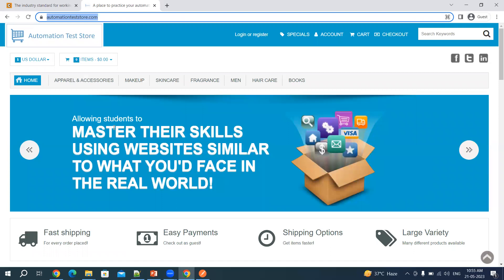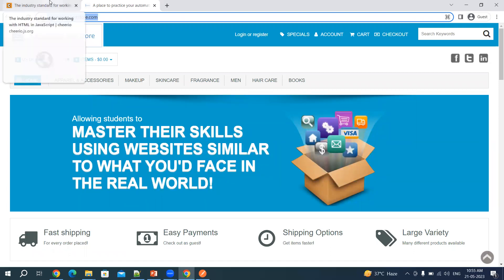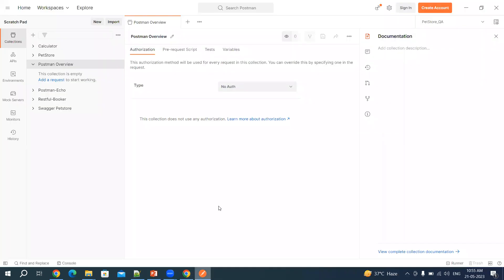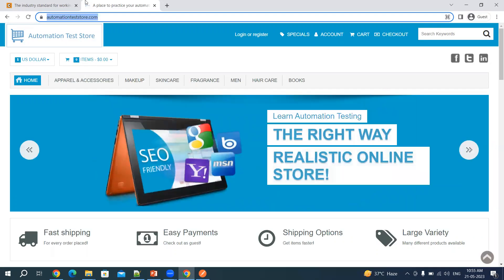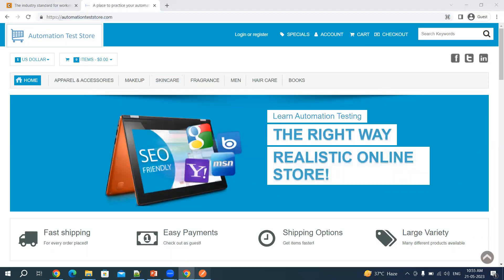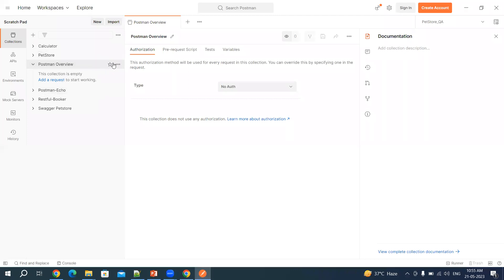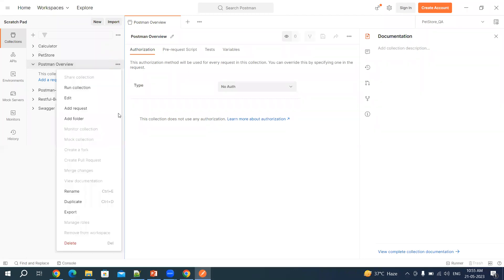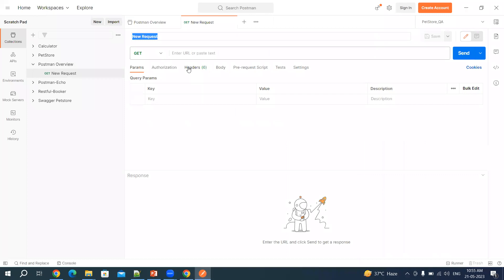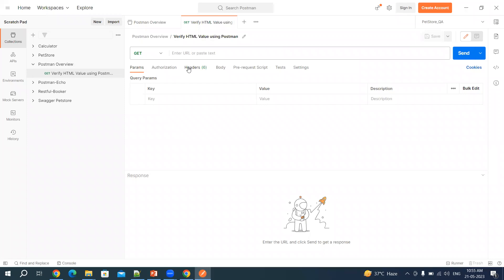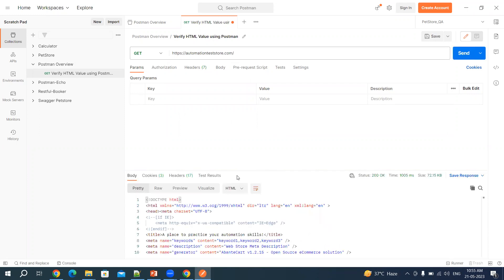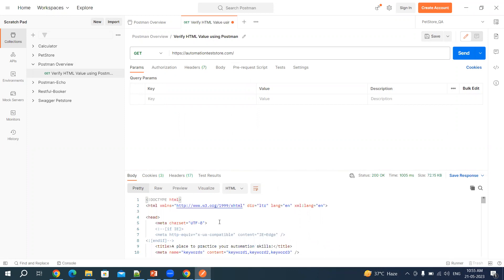Let's go to Postman and write some tests around it. For that we will be needing this website URL. Let me add a request here and let me say verify HTML value to Postman. And let me paste this URL and click on send.